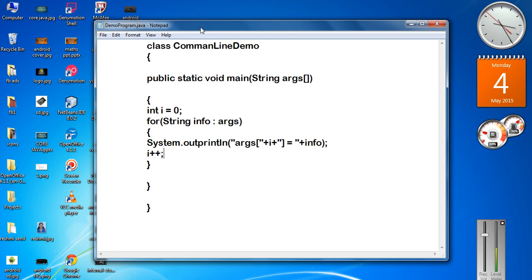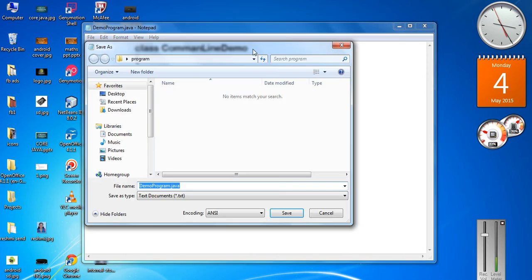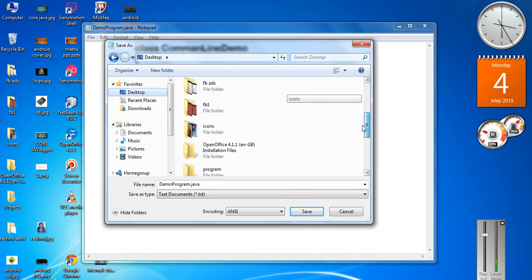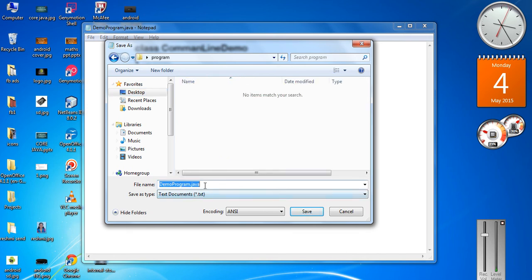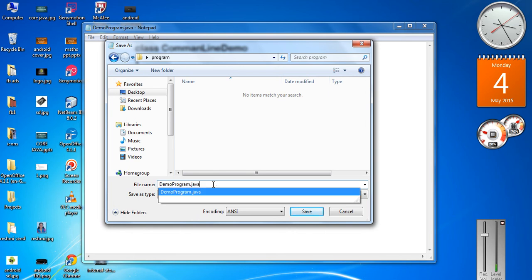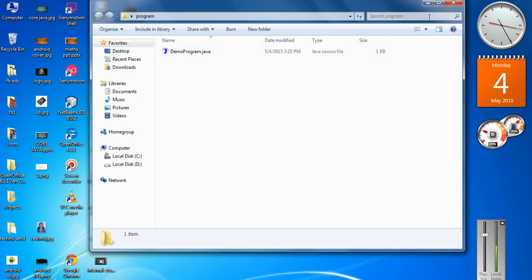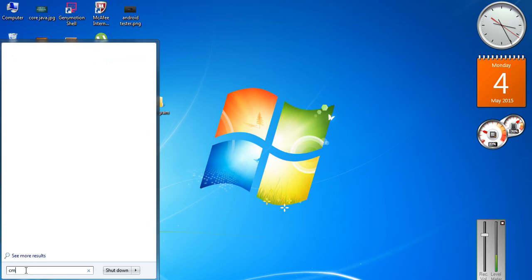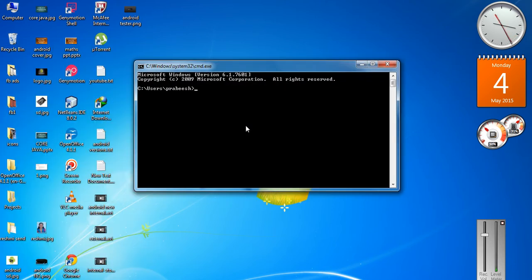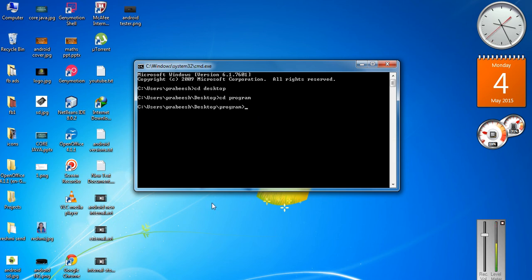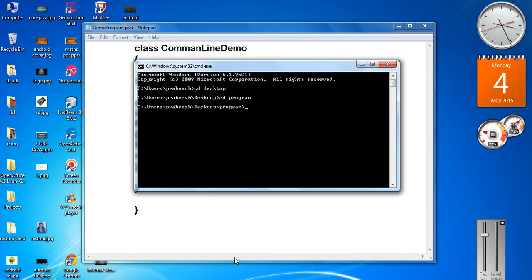We can check it out. Now I am going to save the program on my desktop inside a folder called programs. I name the program DemoProgram.java. Now the program is available inside this folder as DemoProgram.java. Now we have to compile this program — open up the command prompt, move into the desktop, and move into the program folder. Now I am going to compile using javac DemoProgram.java.